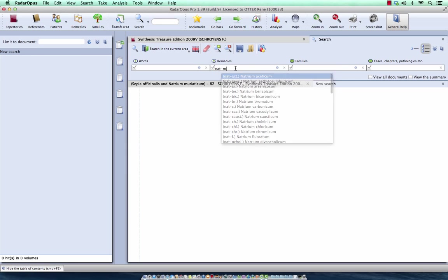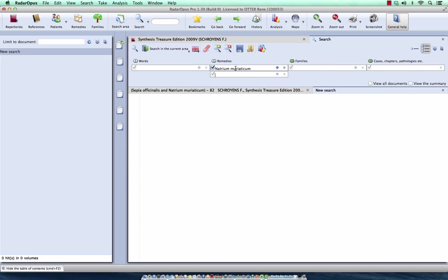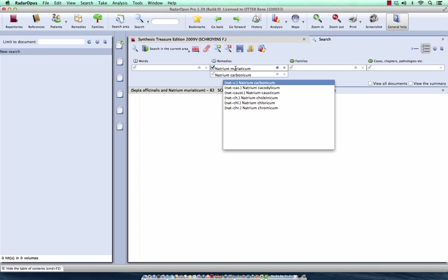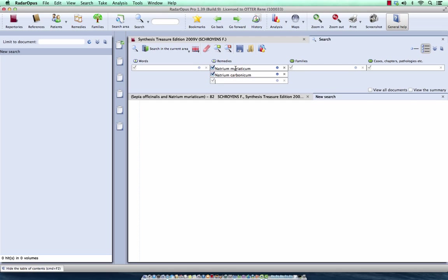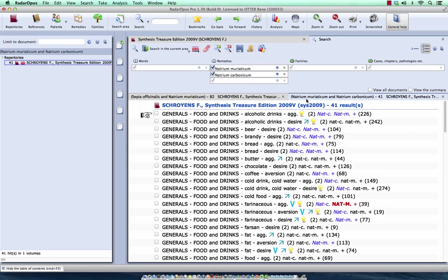So I start to type here now, Nat-M for Natrium Muriaticum, and I do Nat-Carbonicum, enter, enter. I press again enter to start the search, or I could have clicked here in the left upper corner on the search button. Now I have here Natrium Muriaticum and Natrium Carbonicum.